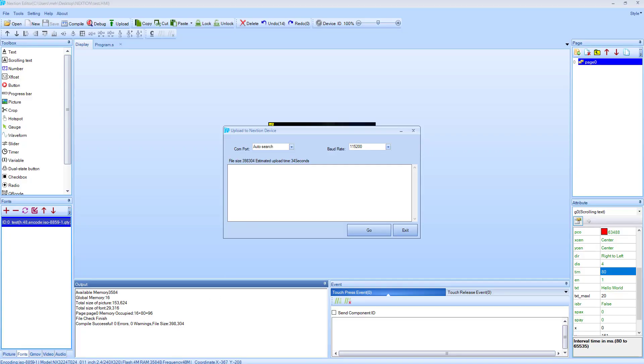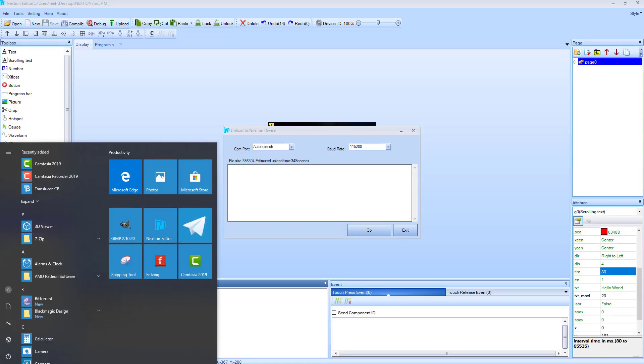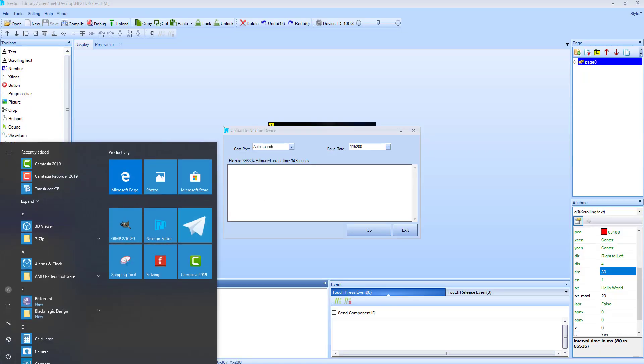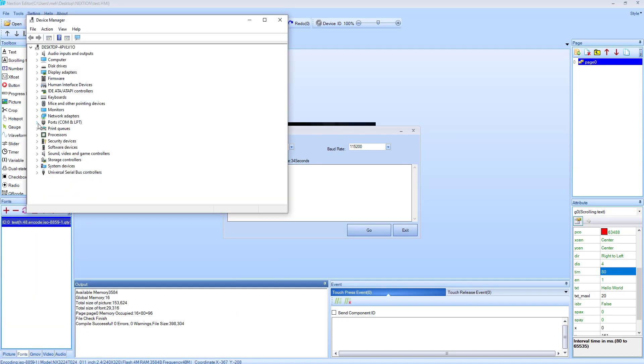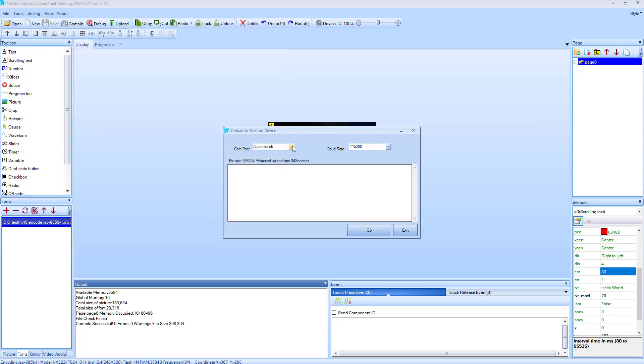Let's see the device manager. As you can see, my FTDI is connected to COM4. Let's select COM4 and leave the baud rate to 115200. Click go and it will start uploading.